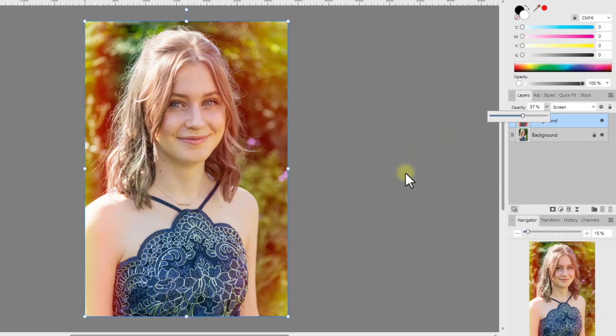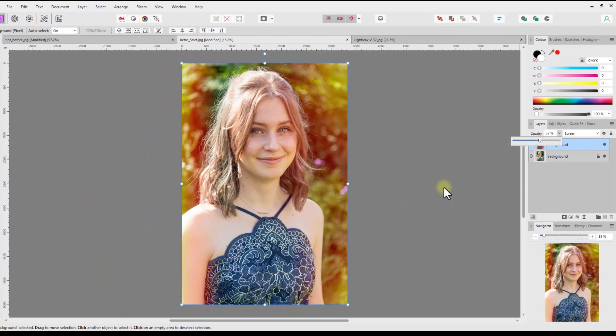You can adjust the intensity of how strong that light leak is. I mean around the 50% mark would be my preference, but you might want it stronger or not as strong.